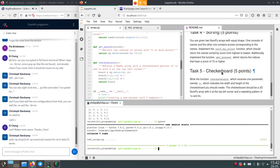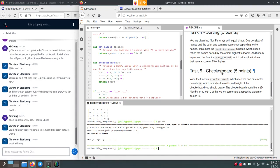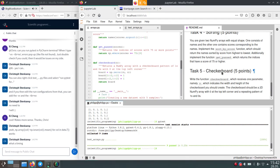If you have any questions regarding homework 4, write them in the chat now. We have about three minutes left in this practice session.